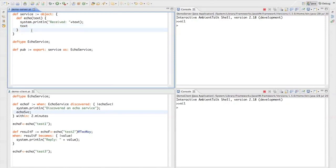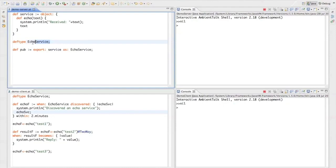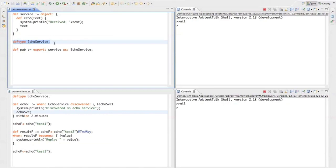Now since I'll be exporting this object to the network and it can be discovered by other objects, I need to define the service as type. I do that by declaring what we call a type tag called echo service. Think of type tags as empty Java interfaces that you use to mark your objects. They don't really have anything to do with static typing.